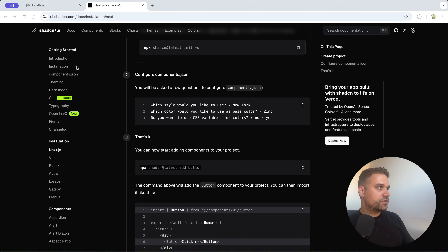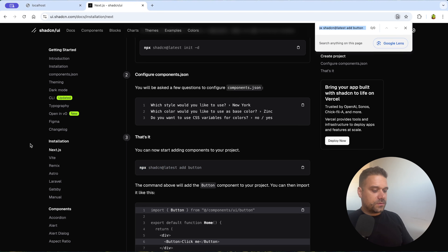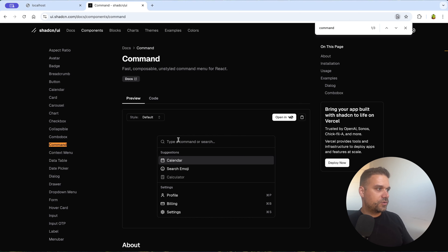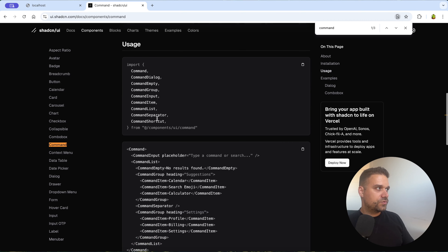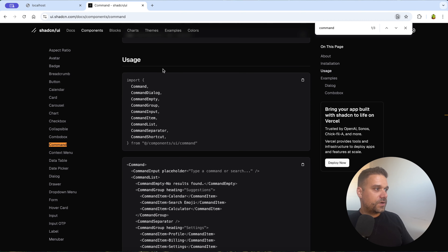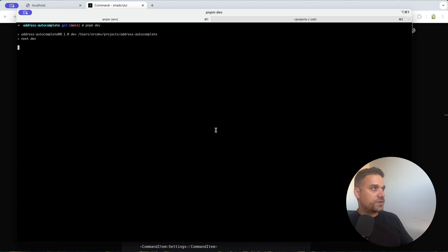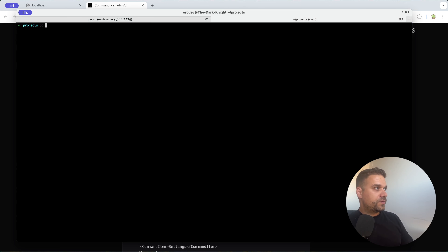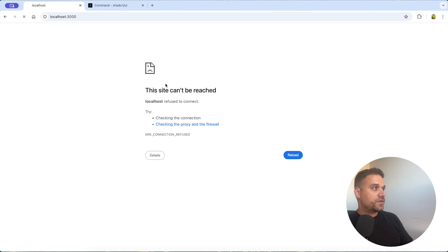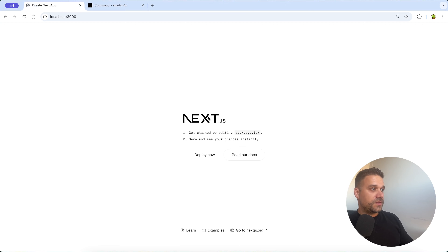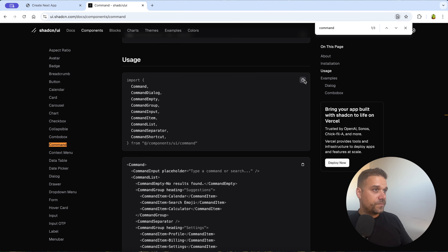Next we install the command box component with the ShadCN add command. We can quickly check it out to see how it looks, then we use the examples from the documentation. Let's run the project first to make sure everything is working, open it in the browser, and after a refresh we have a fresh copy of the Next.js application.